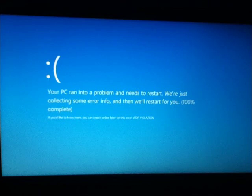It's an error message screen. Because you can't read it, it says your PC ran into a problem and needs to restart. We're just collecting some error info and then you'll restart. There's a percent and it's 100% complete. Then it says some error down there that I can't read because I took it with my iPod.